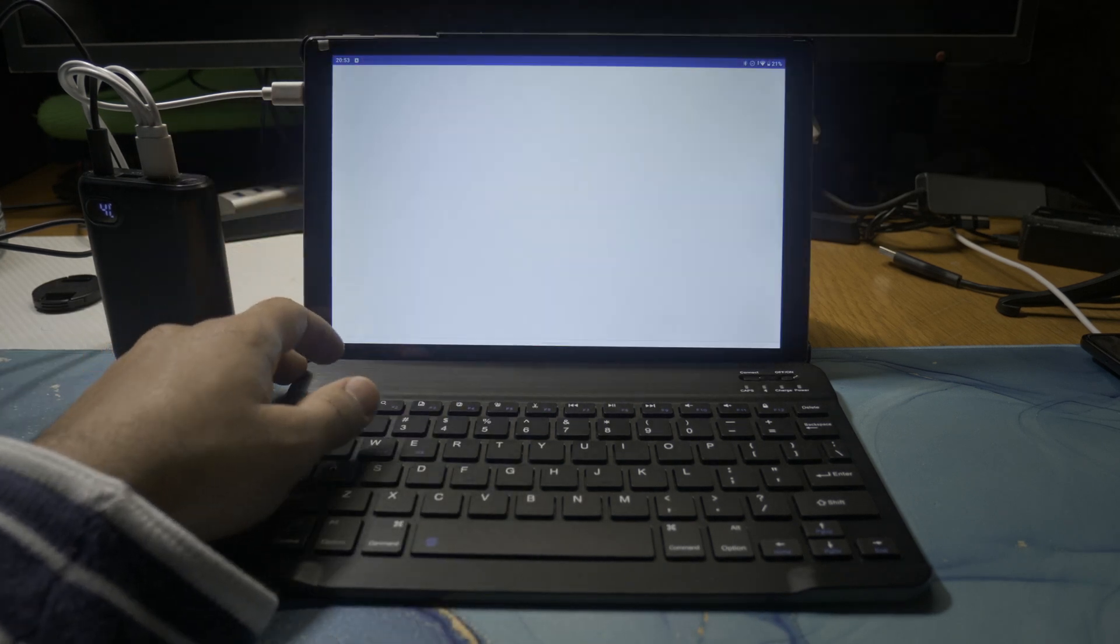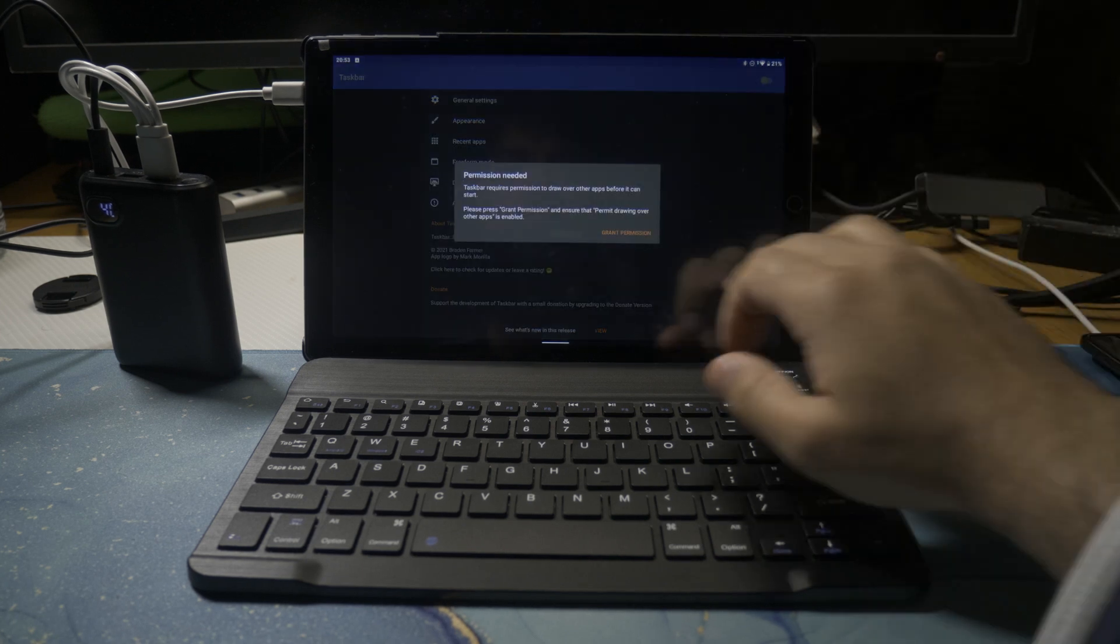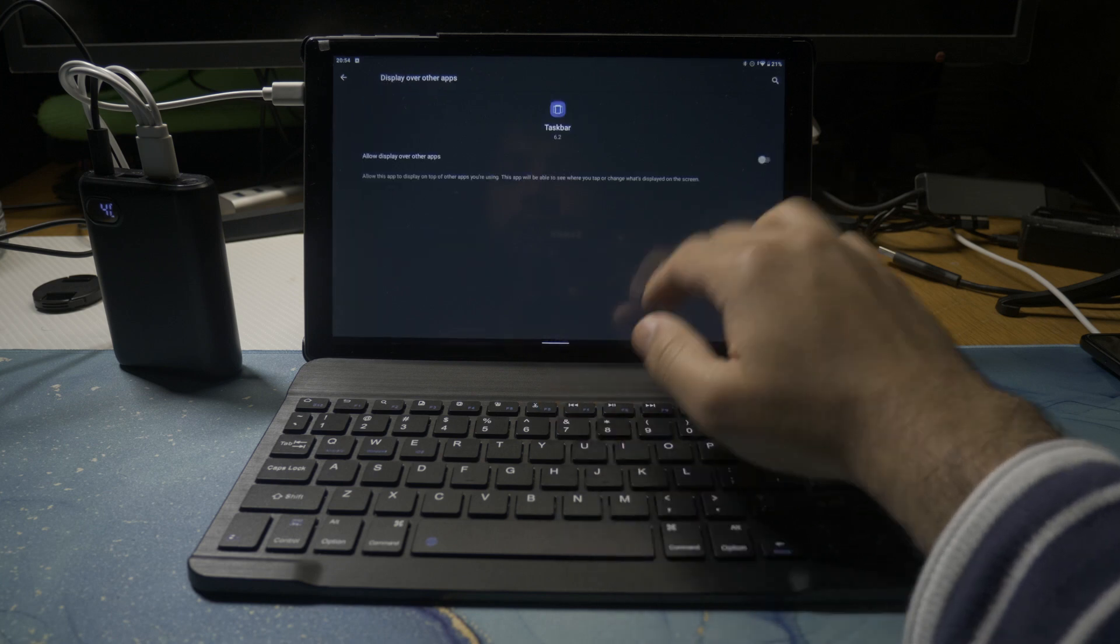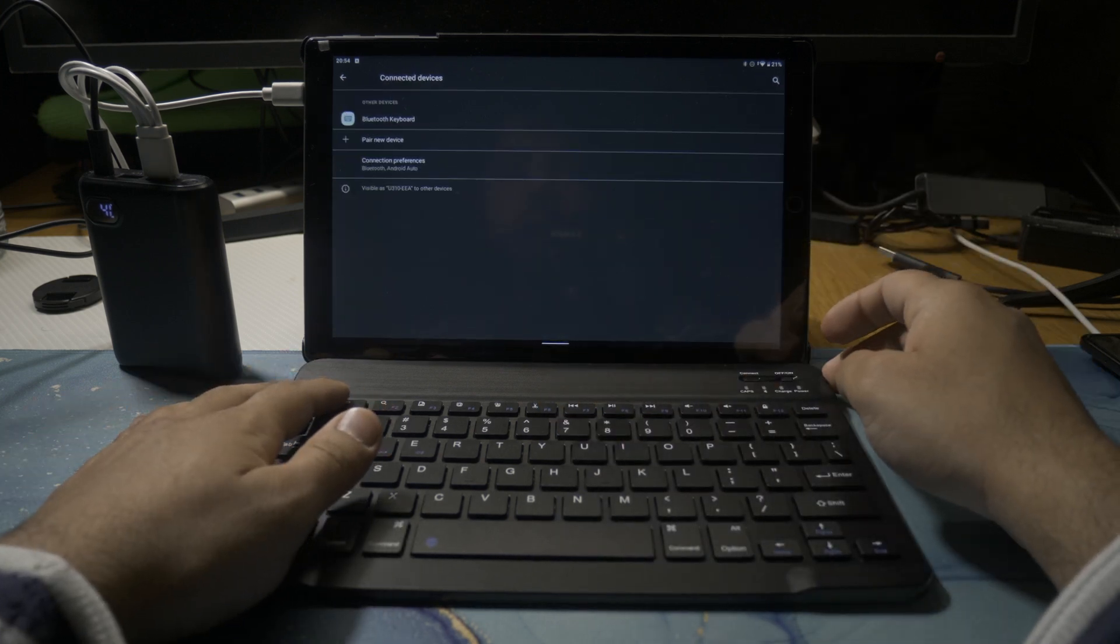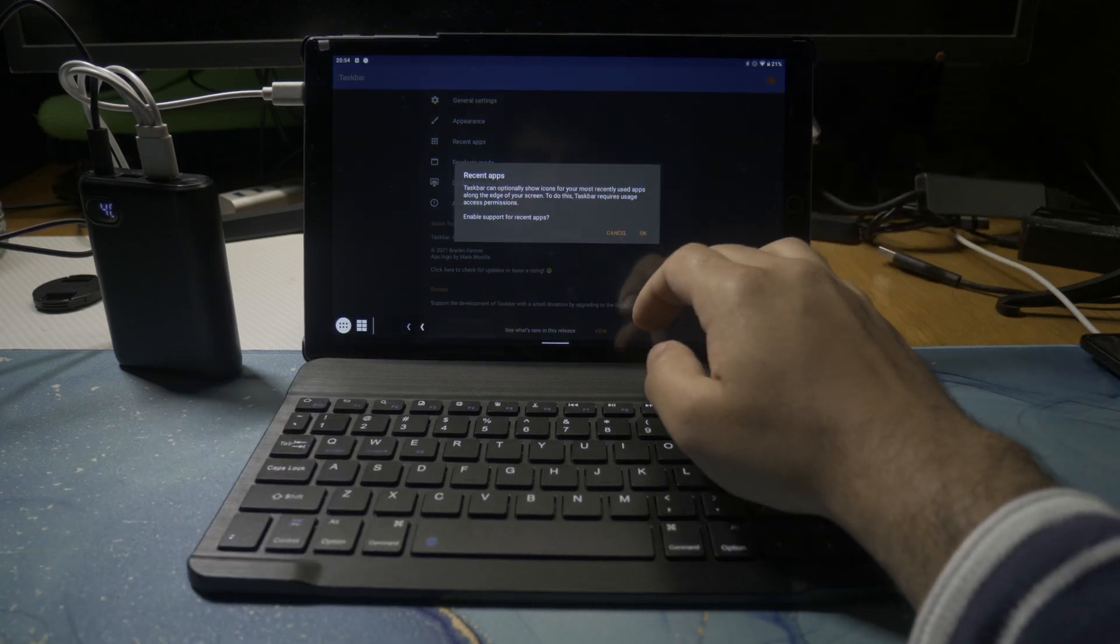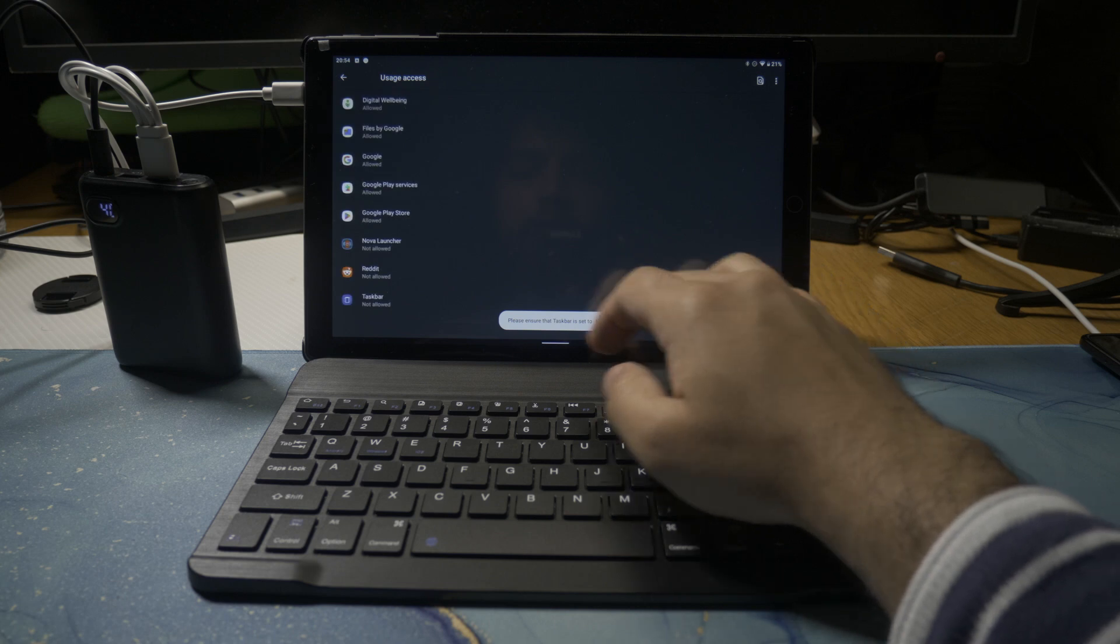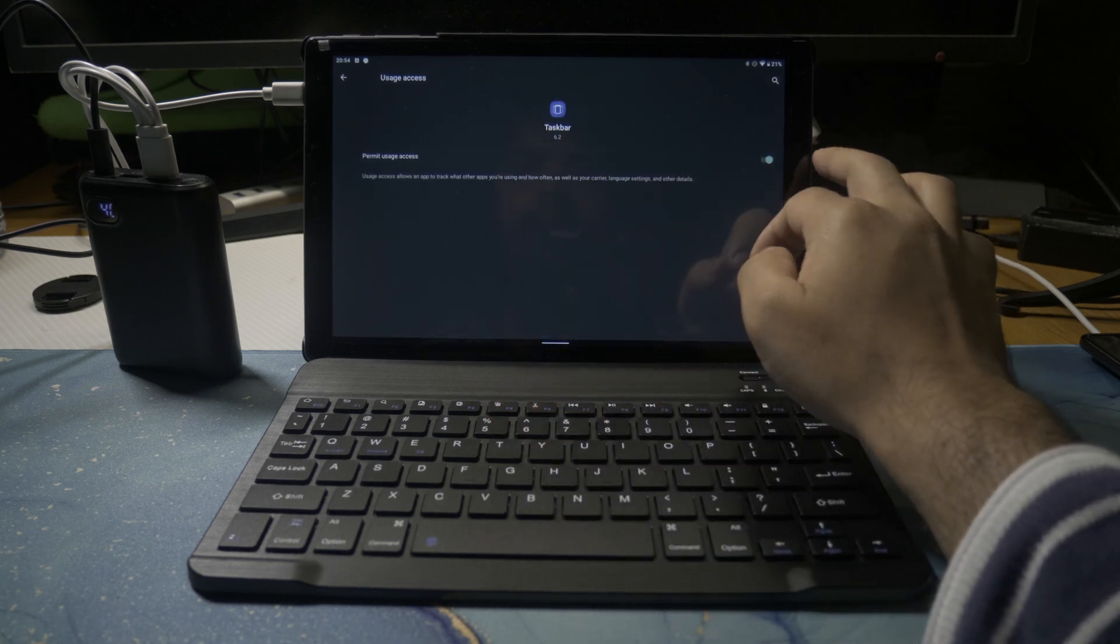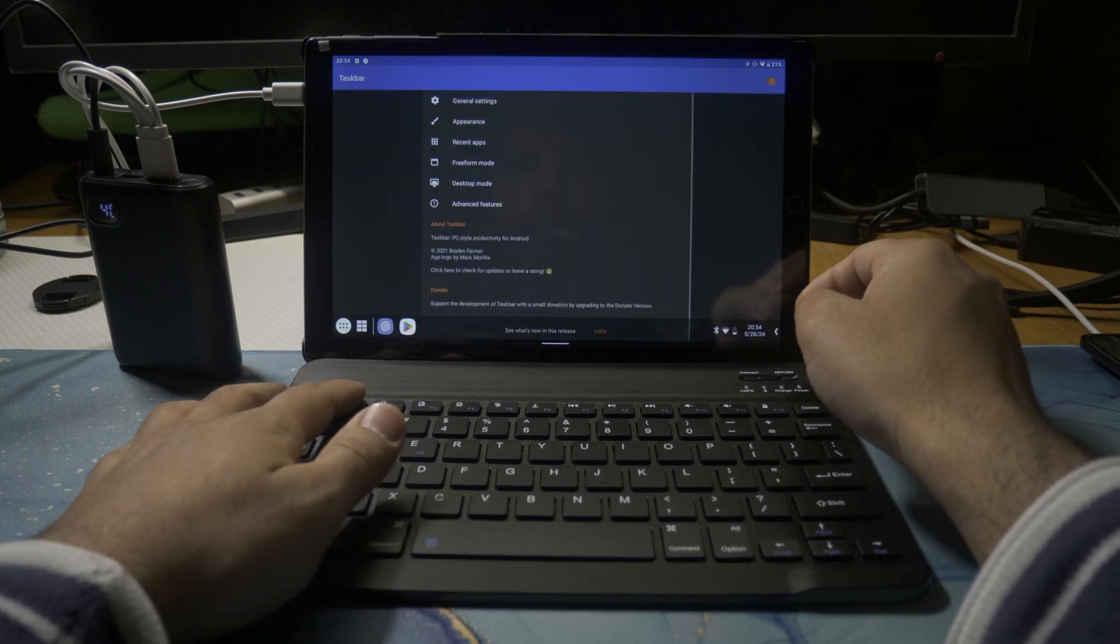Next we need to go into Taskbar and we need to enable this. You'll find it in the application drawer. Go ahead and enable Taskbar, and then it will ask you for permissions. Whenever it does ask you for permissions, go ahead and allow the permissions. When you open up Taskbar Settings, which is the application, we need to go into freeform mode and enable that, which will allow the applications to open up in windows.